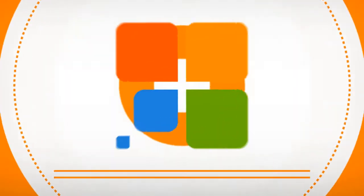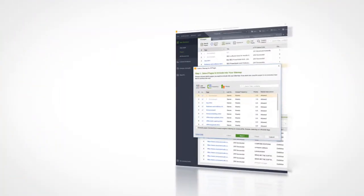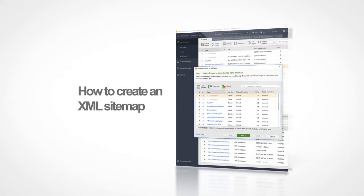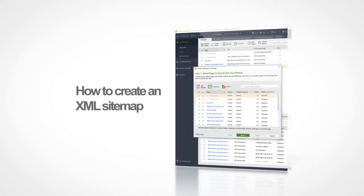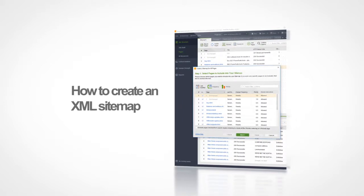Welcome to SEO PowerSuite video training series. In this video, you will learn how to create and manage an XML sitemap for your website.